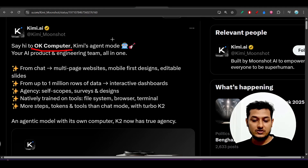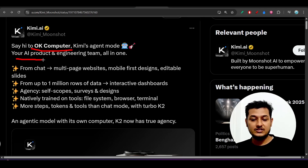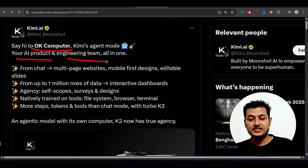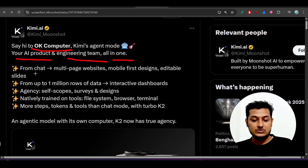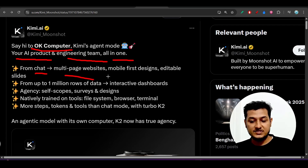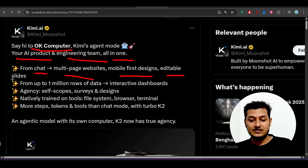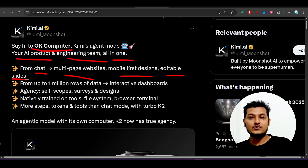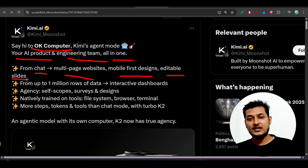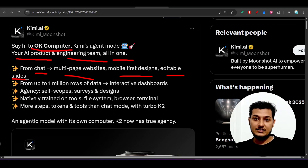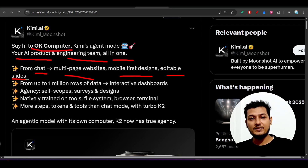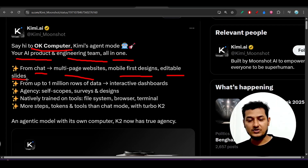Looking at the official notification, it says: your AI product and engineering team all in one. It covers everything from chat to multi-page websites, mobile-first design, and editable slides. You just provide the requirements and it will automatically gather them and deliver the ultimate output.